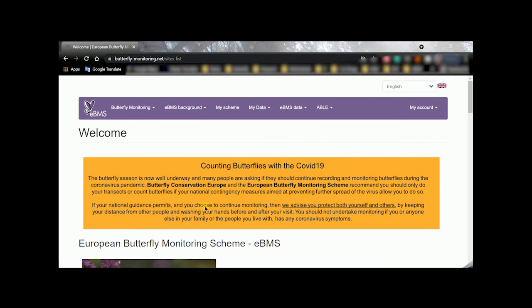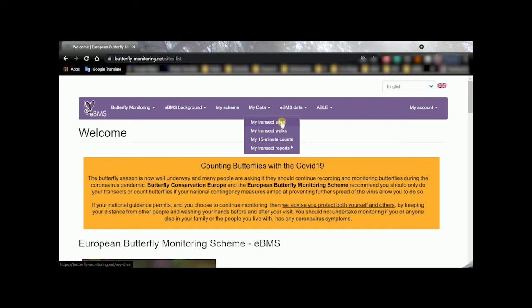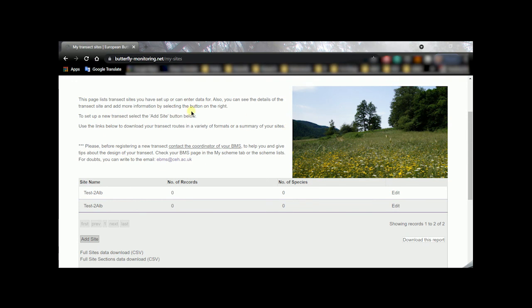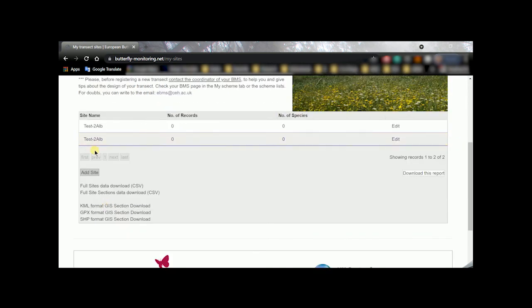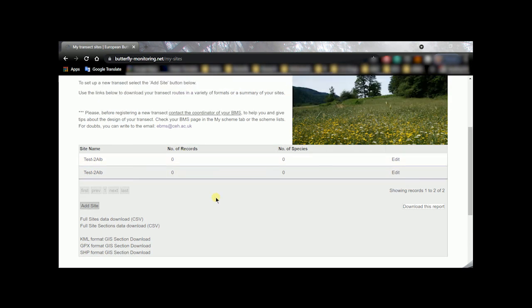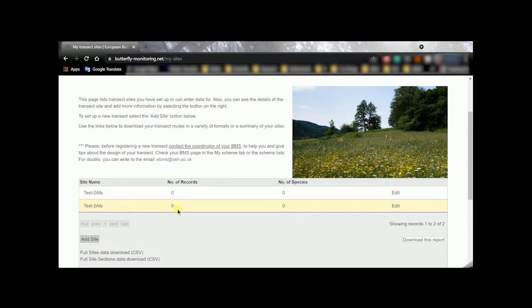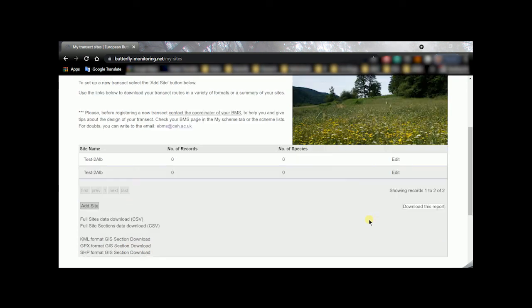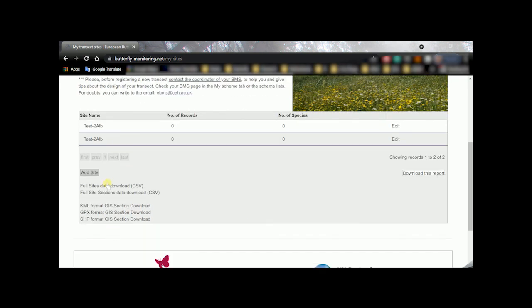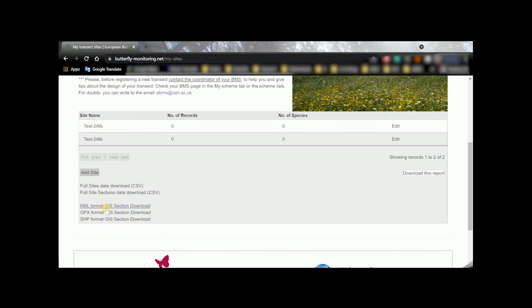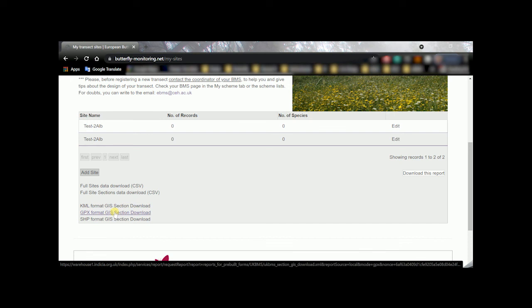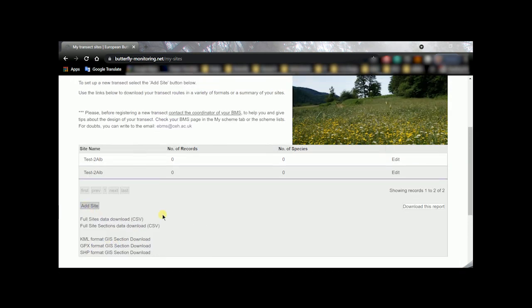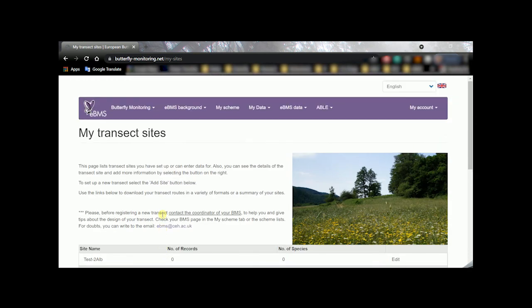The system leads you to the home page but you can go again to my data my transect sites and here you will see that now the transect is recorded. It's in the system and it's zero and zero because you didn't record any records or any species but in the moment you start to do visits to your transect these numbers will change. If you need to change anything or to see something of your transect you can click this button edit and it will come back to the pages where we were. You have the option to download the transect in different formats to export it to any GIS system with all these formats and you can continue adding more sites to your account. So that's it all I hope it was well explained and you enjoy counting butterflies.